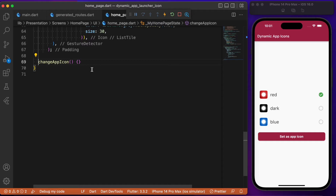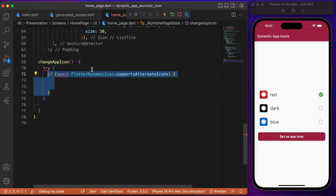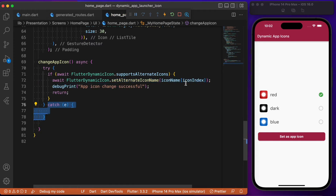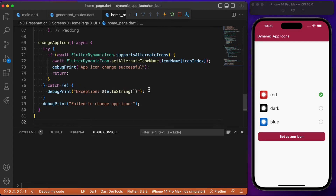Let's wrap with a try-catch block. We need to check supportsAlternateIcons, which returns a boolean indicating whether the platform supports dynamic icons. If it returns true, we call the setAlternateIconName method and pass in the icon name — the icon name is simply the image file name. Otherwise, we throw an exception in the console.